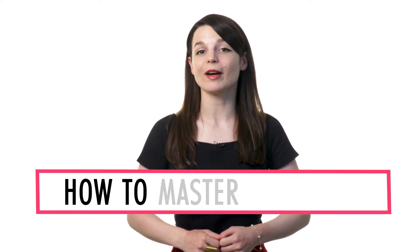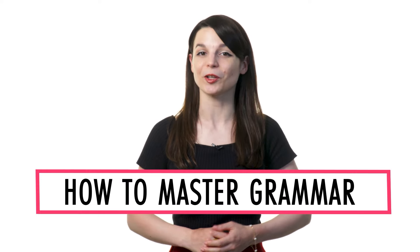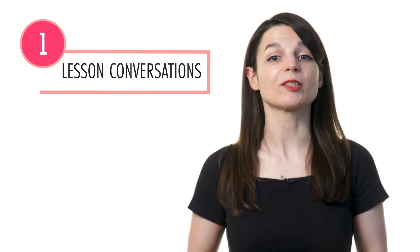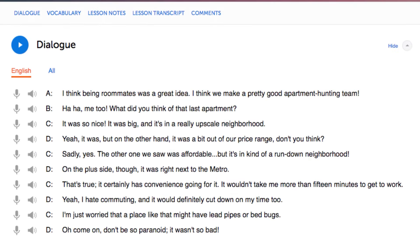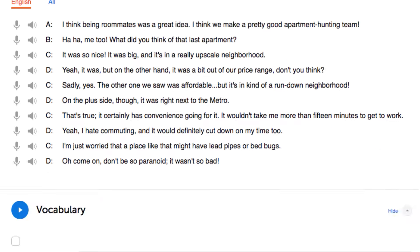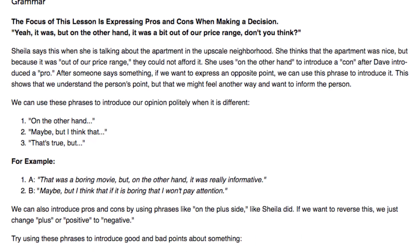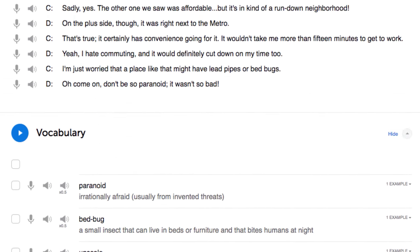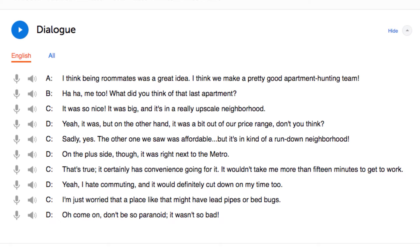Want to master grammar so you can speak properly, express yourself better, and understand more? In this video I'll show you how to master grammar with our lessons and learning program. Number 1: listen to the lesson conversations and explanations. In every lesson you learn a conversation, then our teachers break down every word and grammar rule — so you're learning grammar rules in the context of conversations. Review the conversation again and again to remember what you've learned.